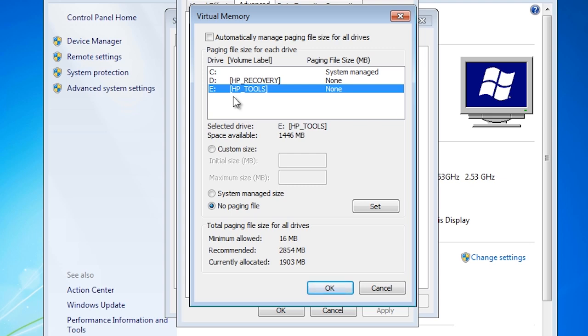In this case there are 3 drives in this system but they are all on the same hard disk. It is not worth placing the paging file on different drives unless they are separate hard disks.